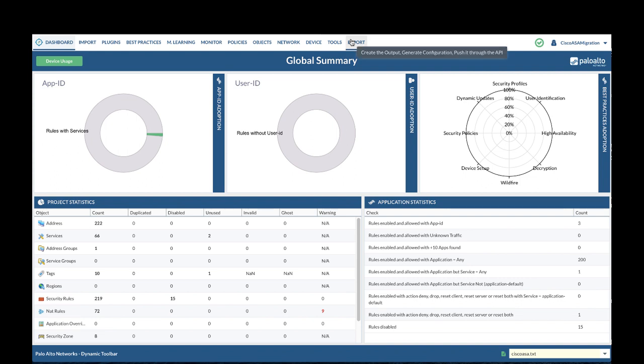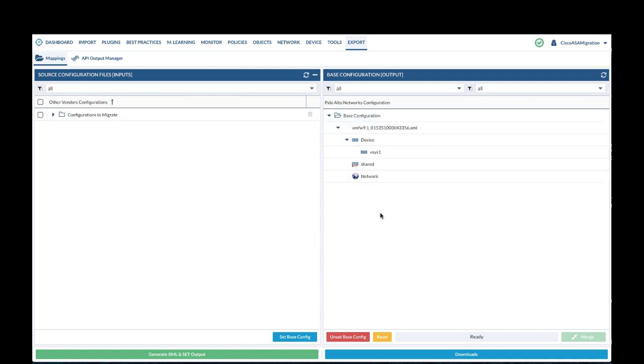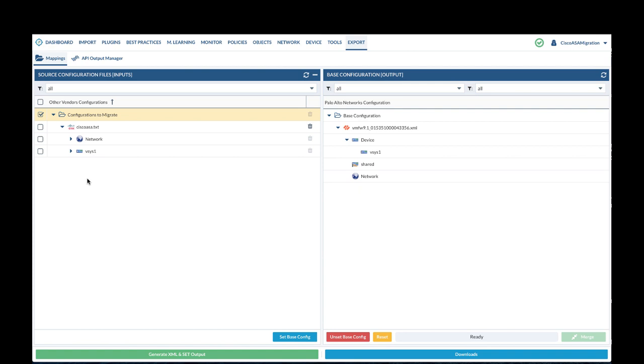Navigate to export. Verify your PAN OS base config is on the right panel. Your modified source config is on the left panel.